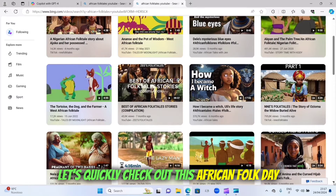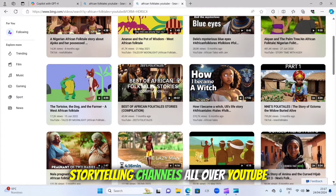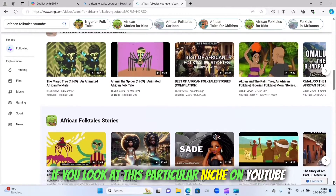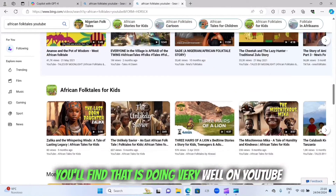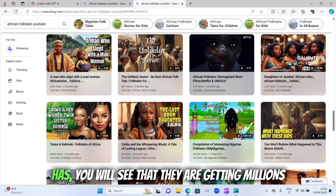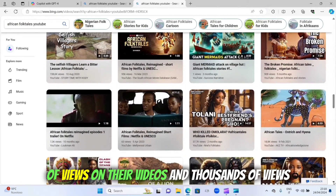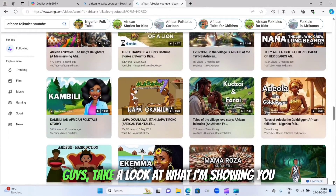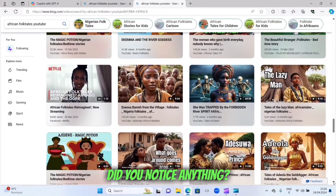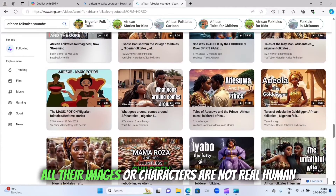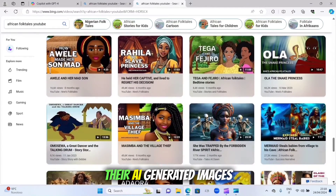Looking at African folk storytelling channels all over YouTube, you'll find that this particular niche is doing very well. Regardless of how many subscribers each YouTuber has, they are getting millions of views on their videos. Did you notice anything? Yes — all their images or characters are not real humans; they are AI generated images.